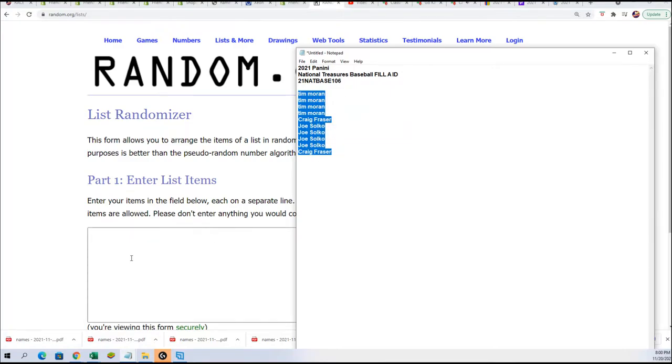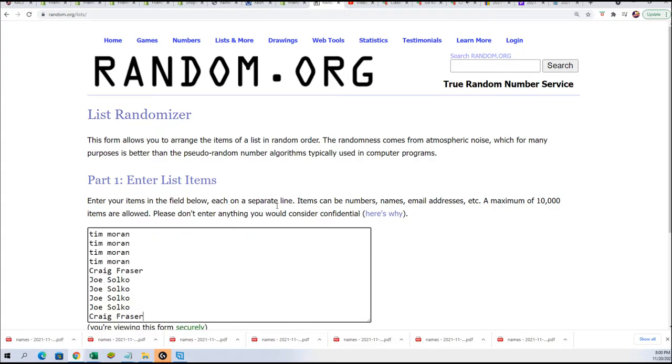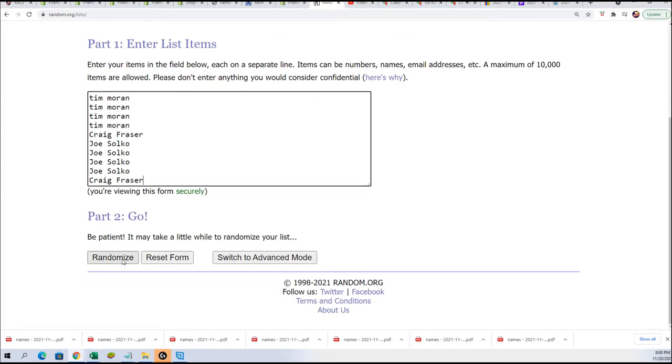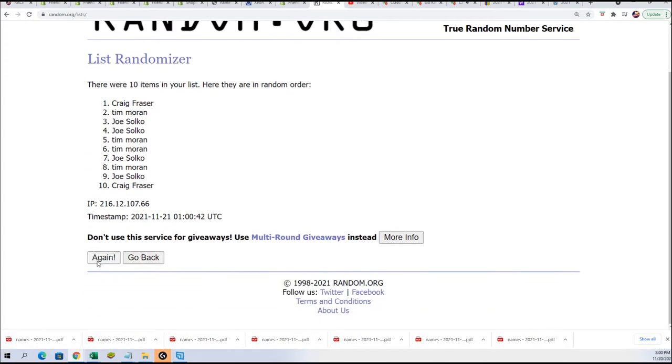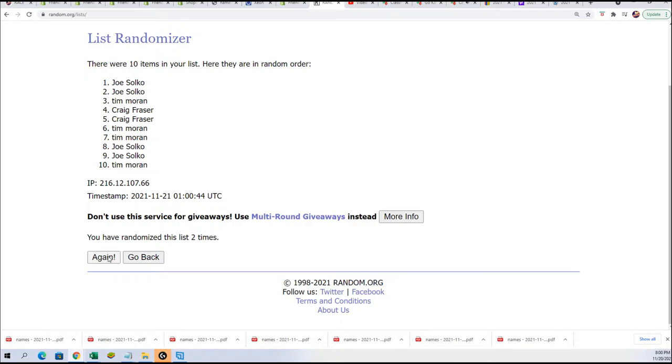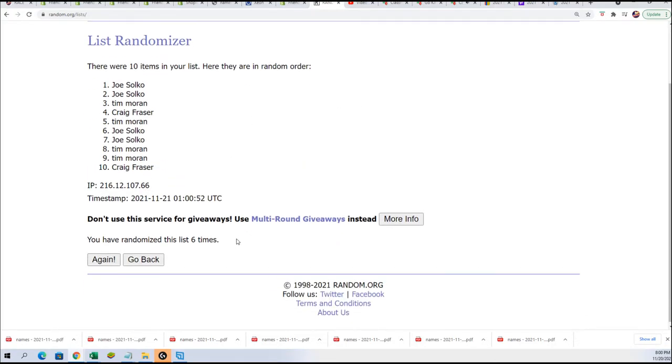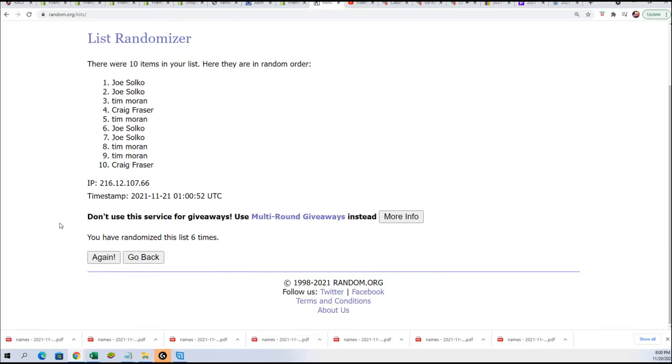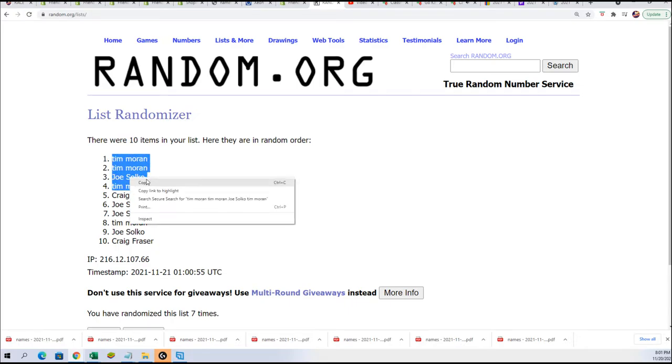Seven times, you want to be in the top four after seven. Lucky number seven. So Tim M... oh my gosh, Tim and Joe did pretty good. Tim got three spots.